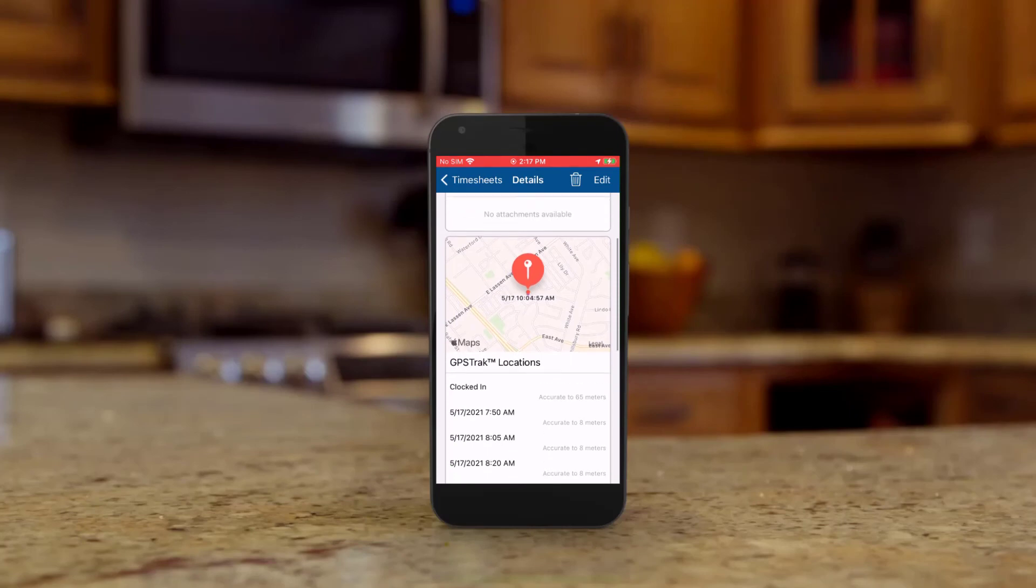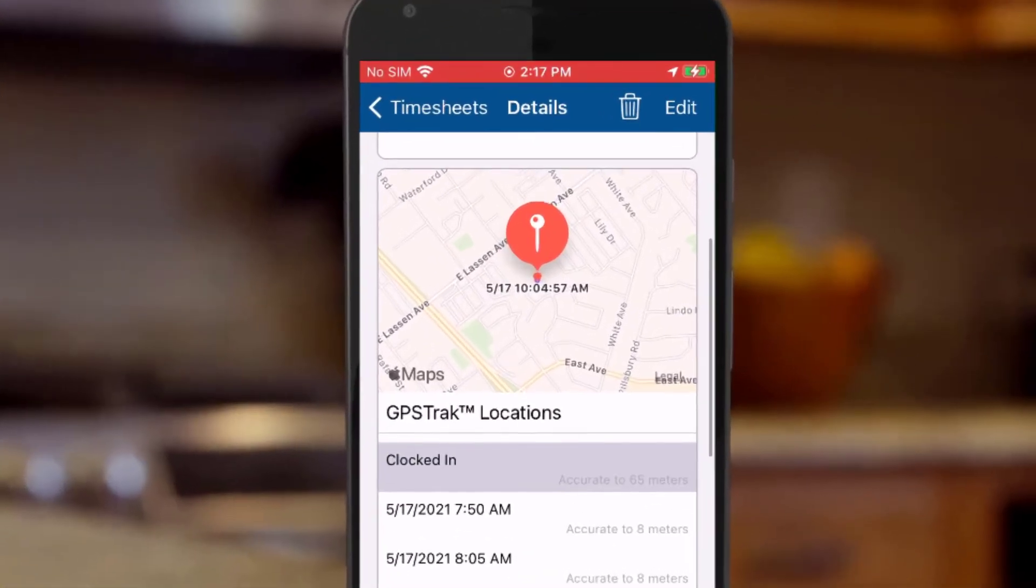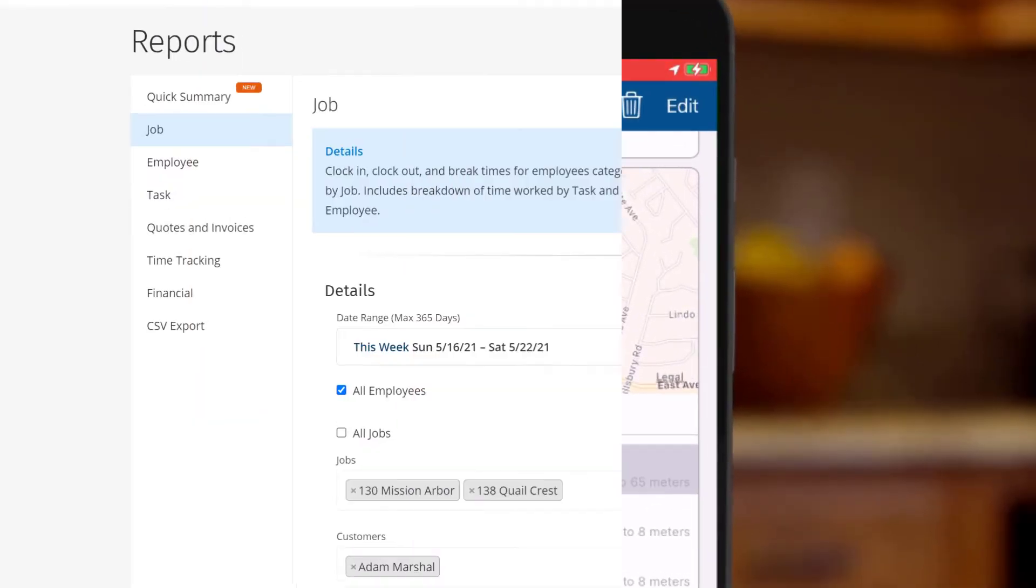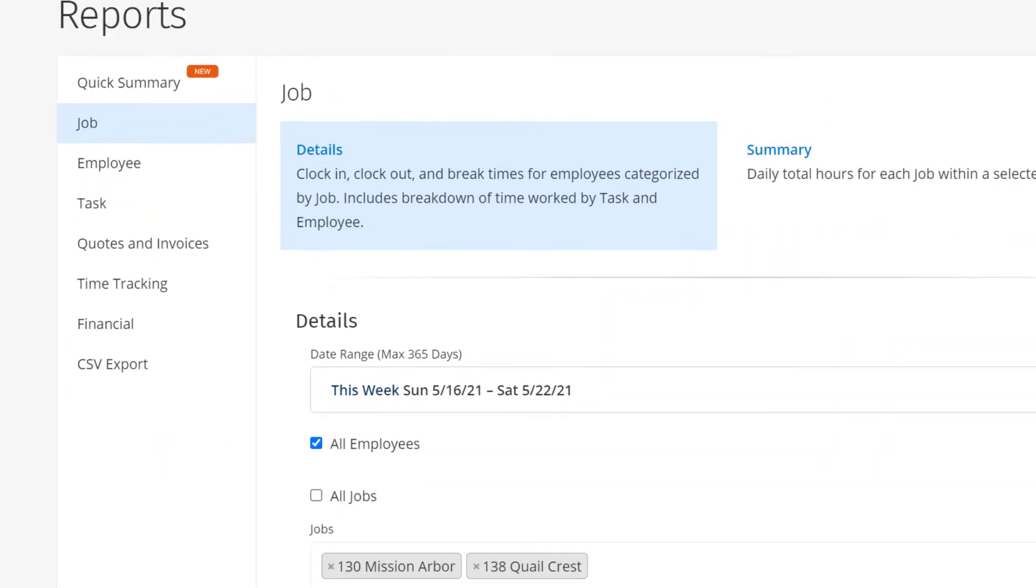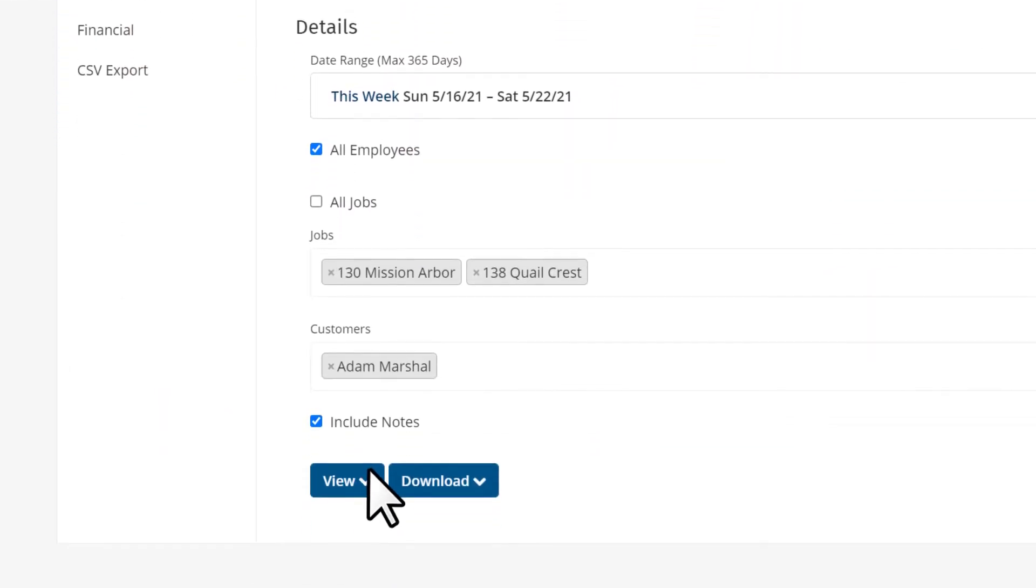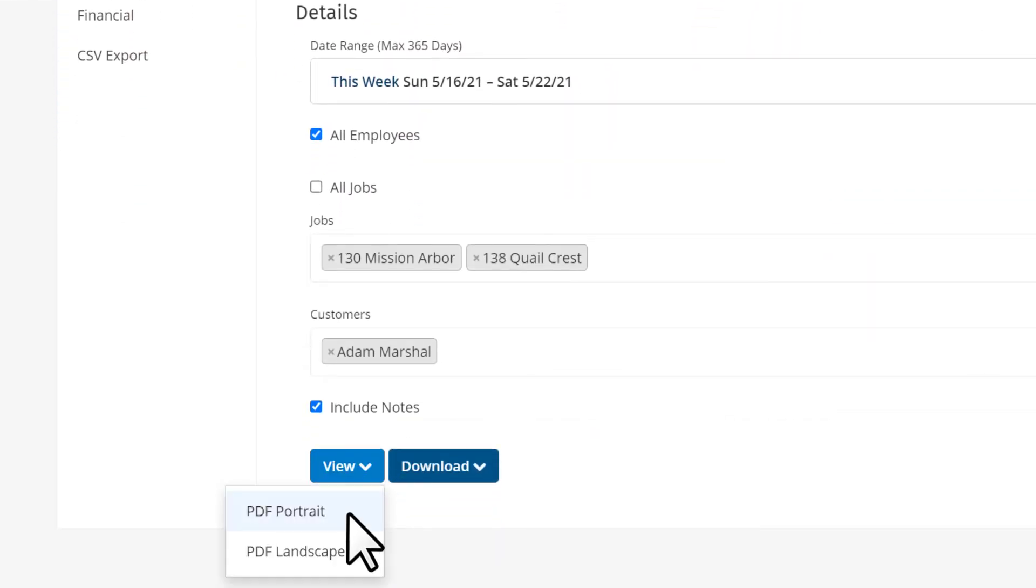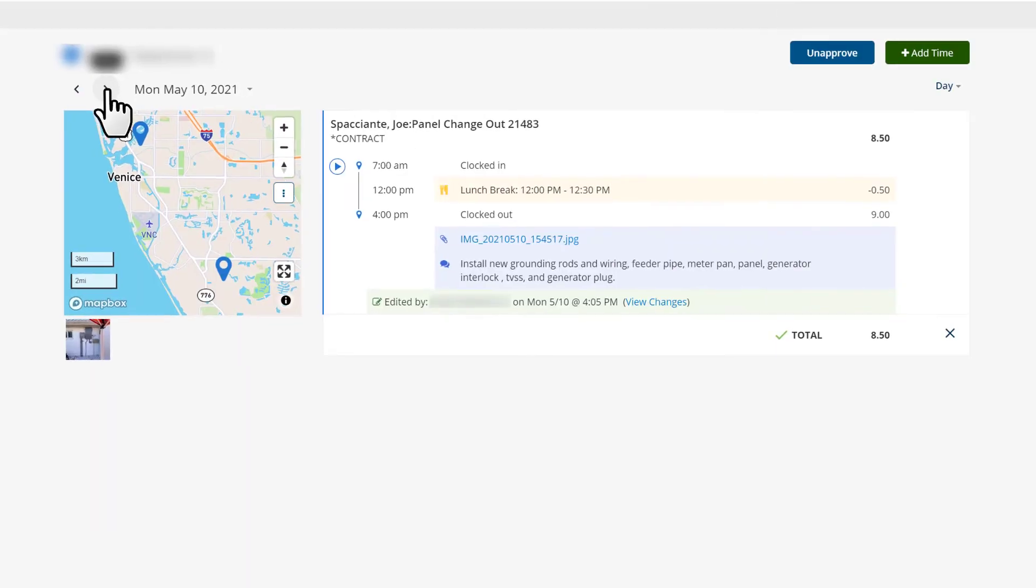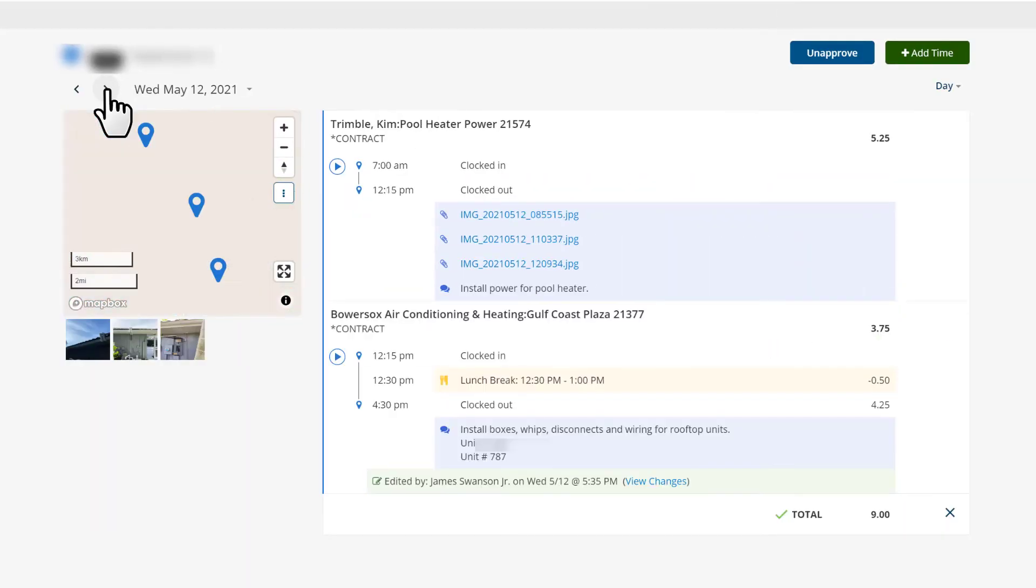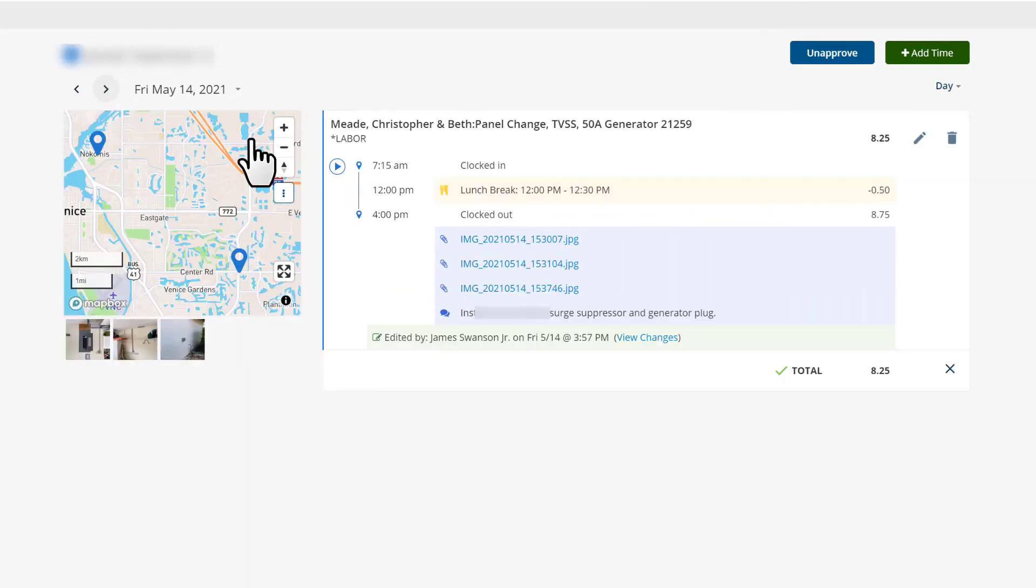Your employees don't have to remember where they were, your customers feel comfortable knowing the labor on their project is accurate, and you have all the GPS information you need at your fingertips.